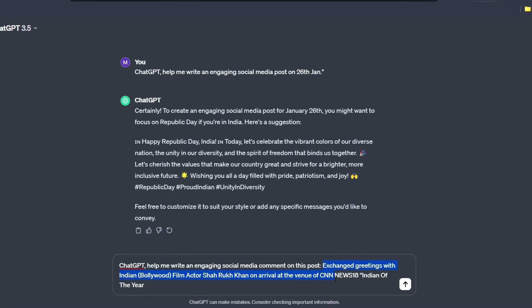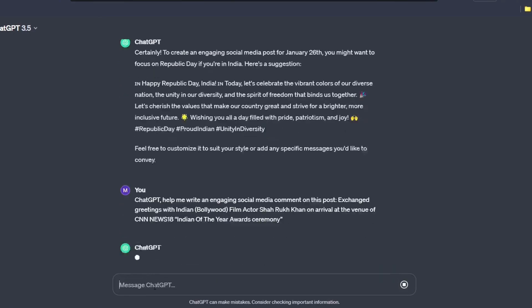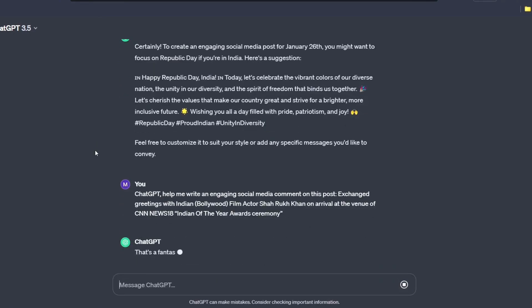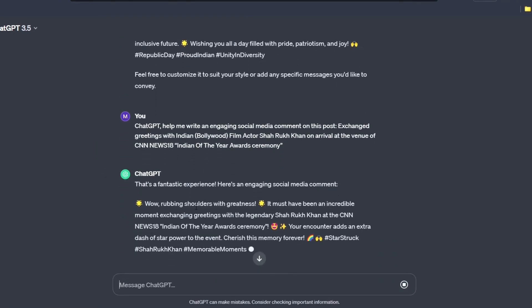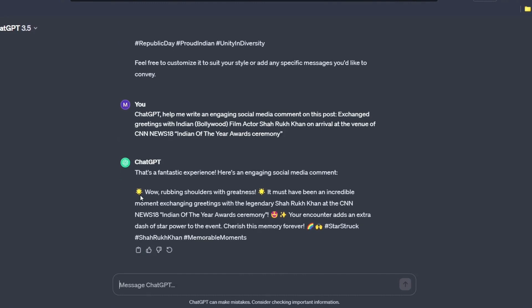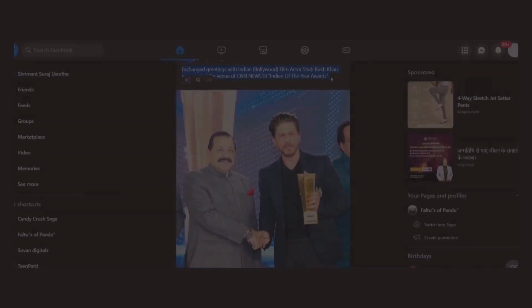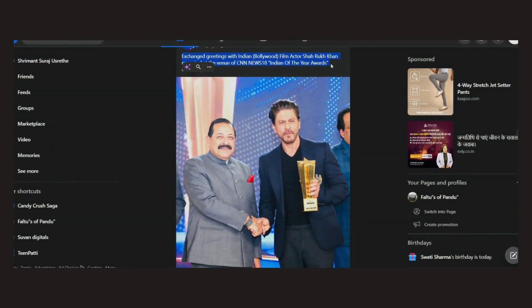Now, paste the caption of the post and just hit enter. Okay, so it has given me a wonderful comment to mention. Just copy it from here and paste it on your friends or any other post that you just want to.